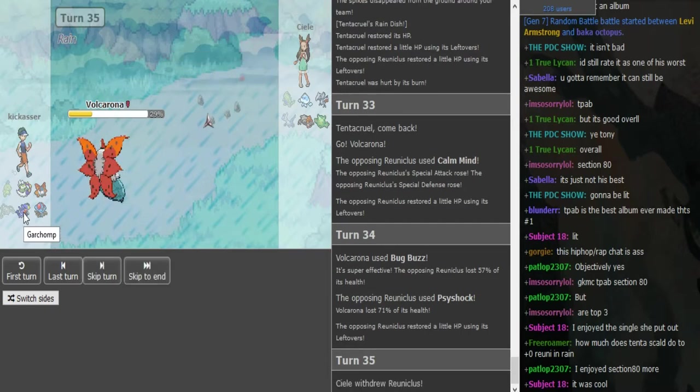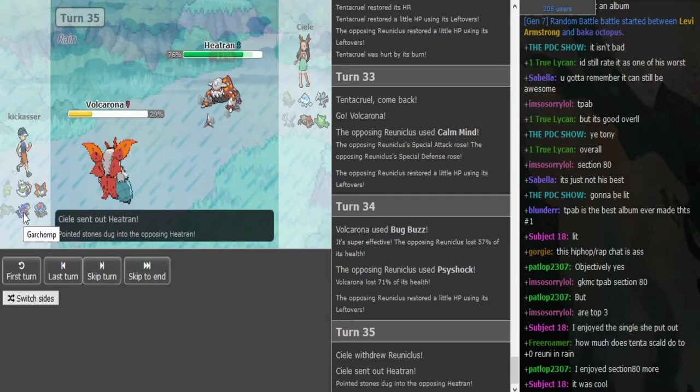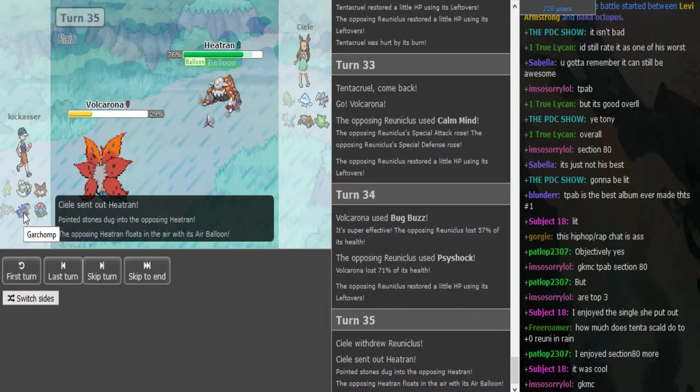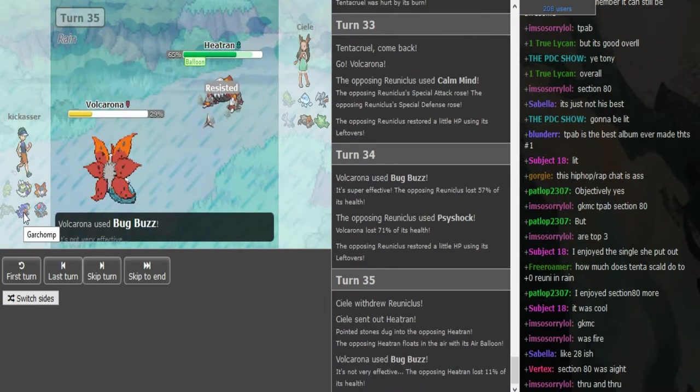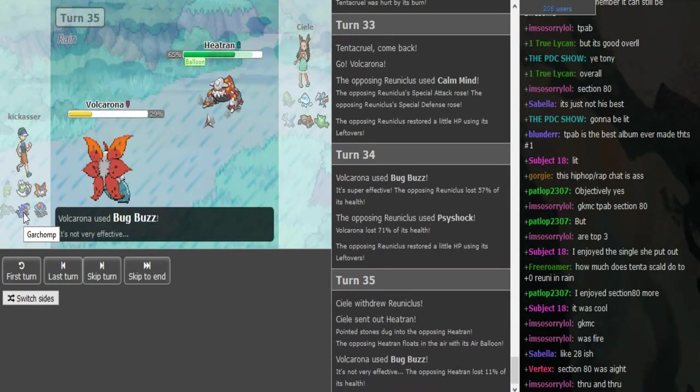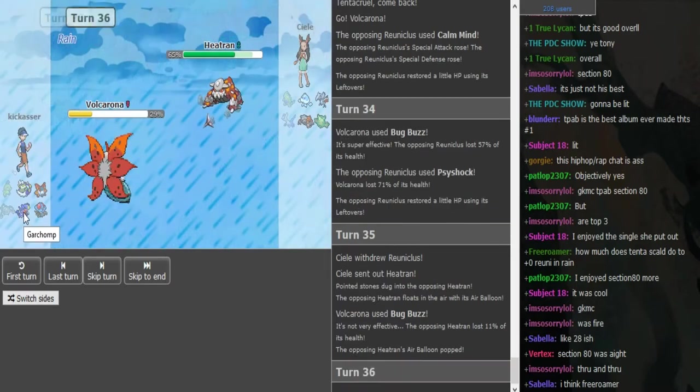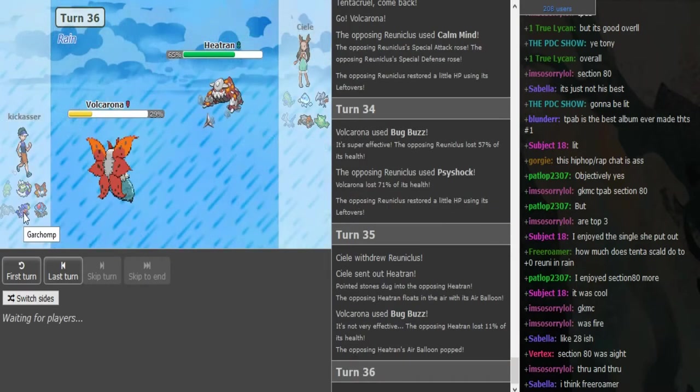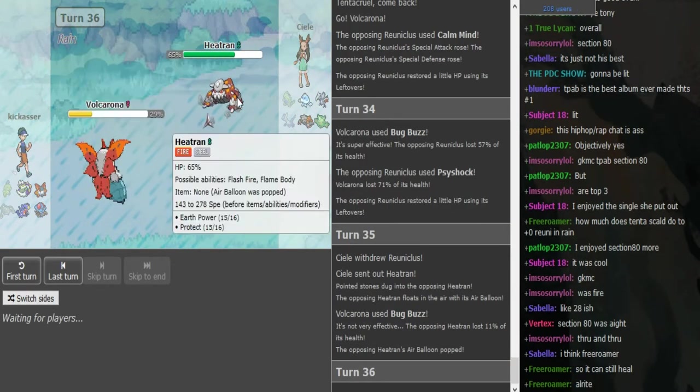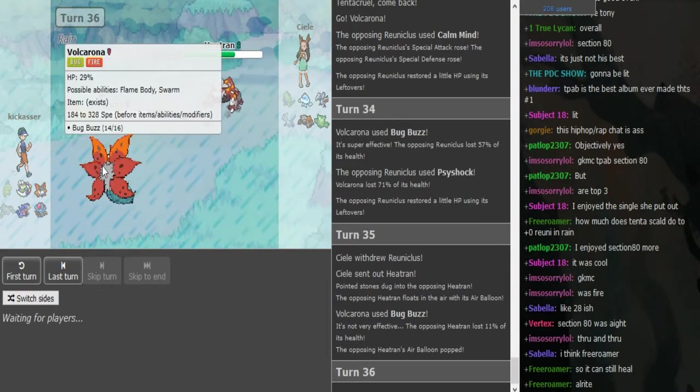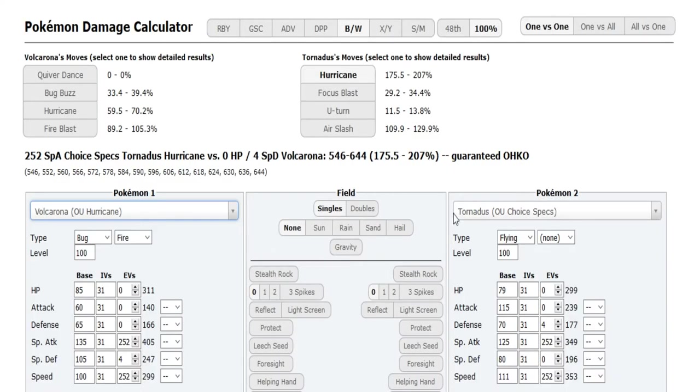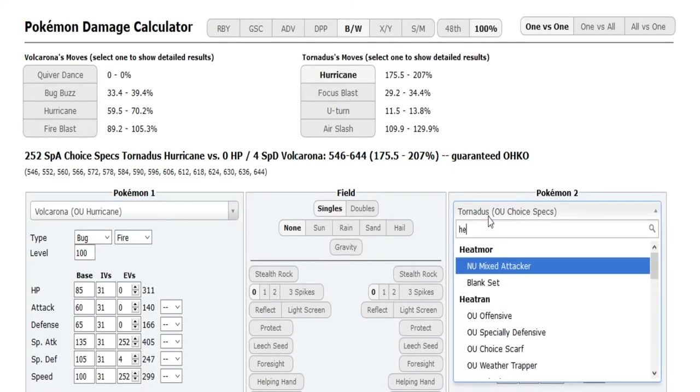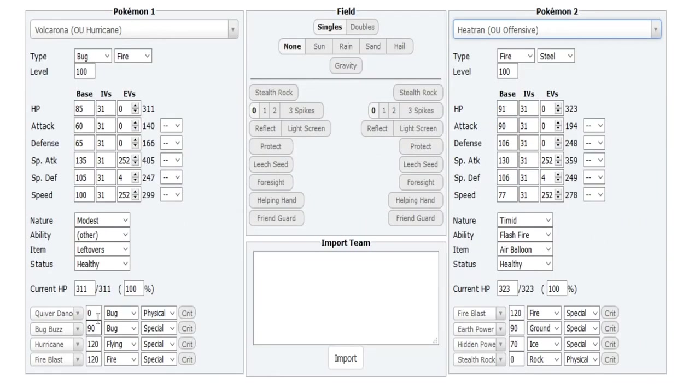I think that's Dual Chop. The balloon does break on Tentacruel. He goes for Bug Buzz. If it's offensive Tentacruel, HP Ground might kill it. I can calc for you guys real quick. Let's say offensive Tentacruel, we don't have HP Ground in the calc. Hidden Power is 70 base power. HP Ground does zero because of Balloon.